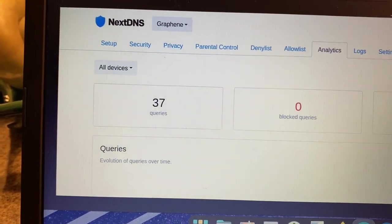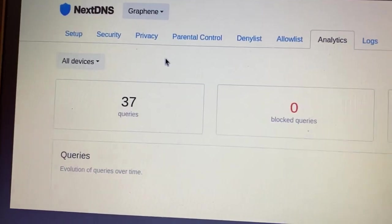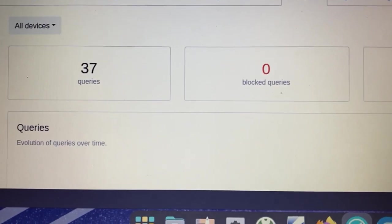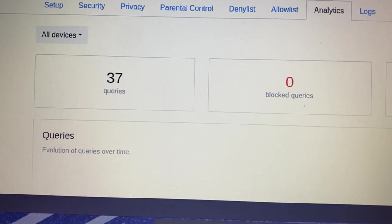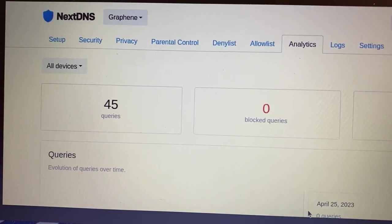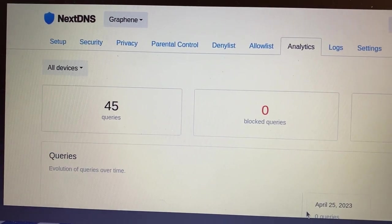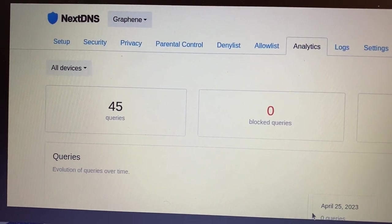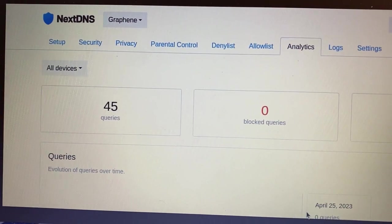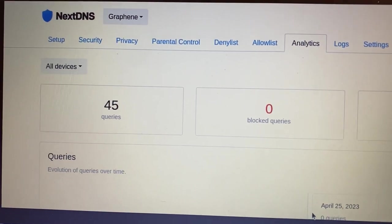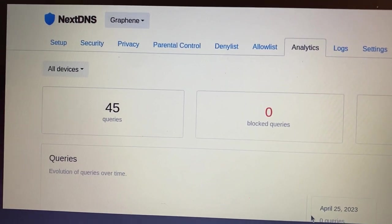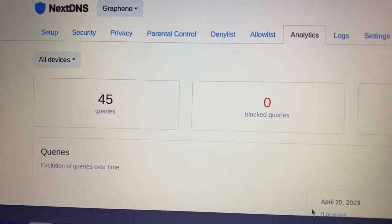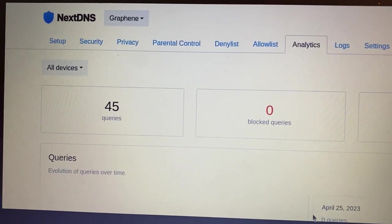37 queries, still. The point is, I turned on my phone. No logs were generated. Let me refresh it just to make sure there's no delay. No, nothing. This video was probably a little bit more long-winded than it needed to be. And I apologize, but just wanted to get the point across that GrapheneOS really is a privacy respecting operating system. Thank you for watching, and I'll see you in the next one.